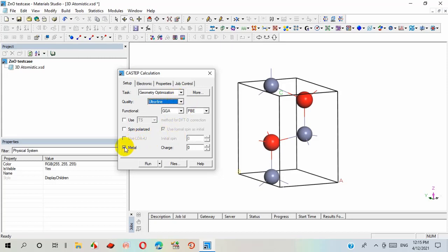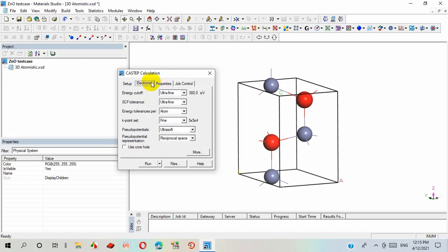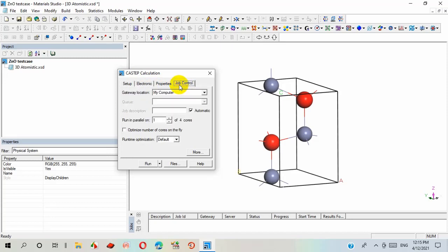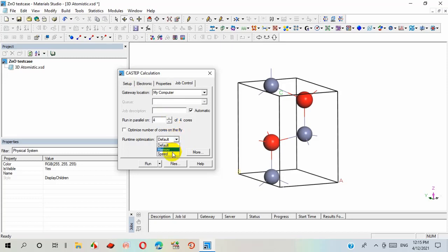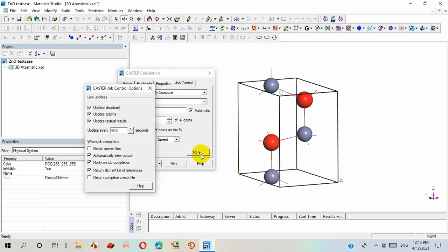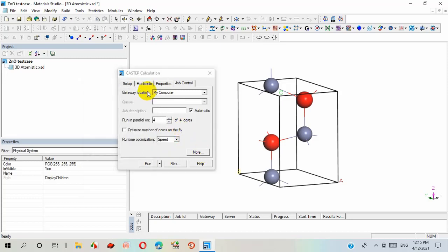Deselect metal because zinc oxide is a semiconductor material. Before electronic, we can control the computer efficiency such as selecting run in parallel four out of four cores and select speed. Nothing should be changed in more option.